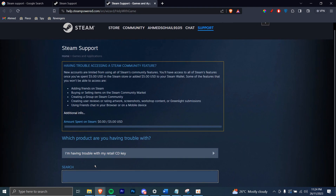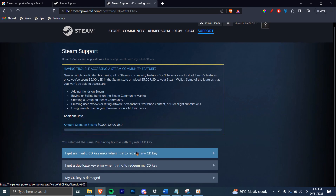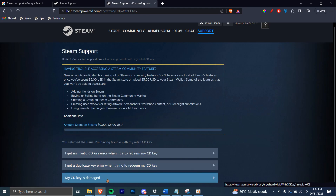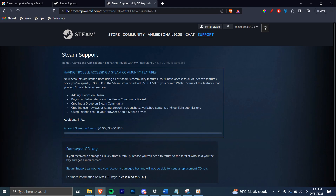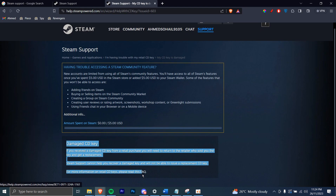And then you can type in whatever problem you have. For example, I'm having trouble with my retail CD key. So you can just click on that, and then it's going to ask you to choose some options regarding that, and then it will take you to a solution. So for example, my CD is damaged — and then you can continue. And as you can see, this is the solution right here. You can read that.